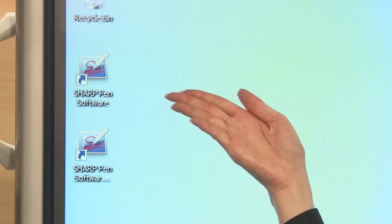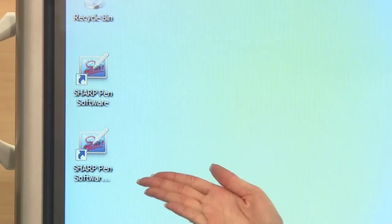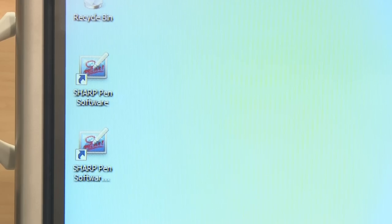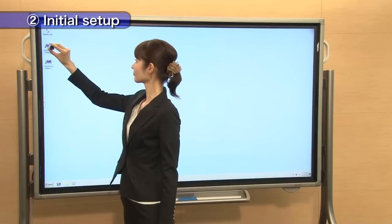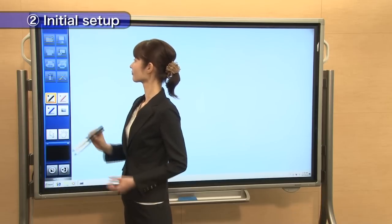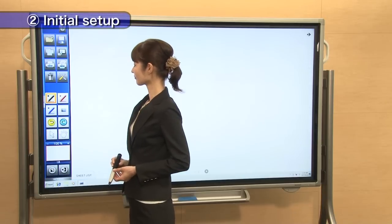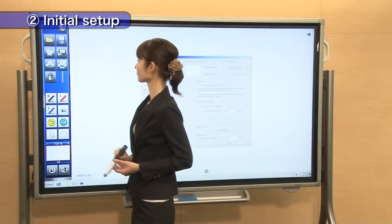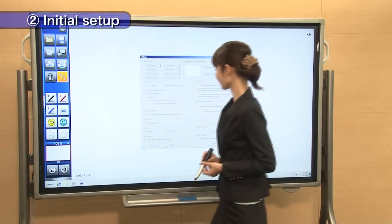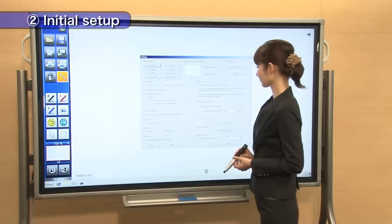PenSoft has whiteboard mode and overlay mode. Let's set up whiteboard mode. Touch this icon and the setting screen will appear.